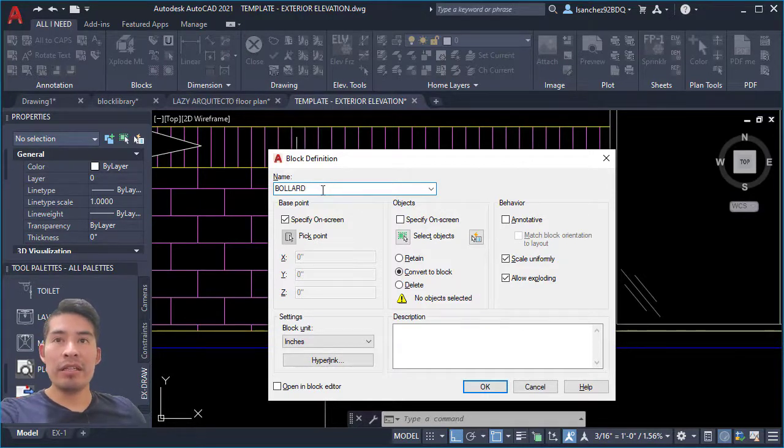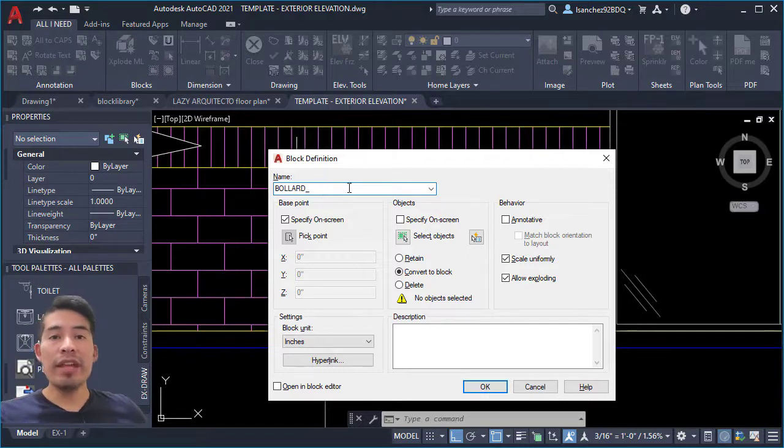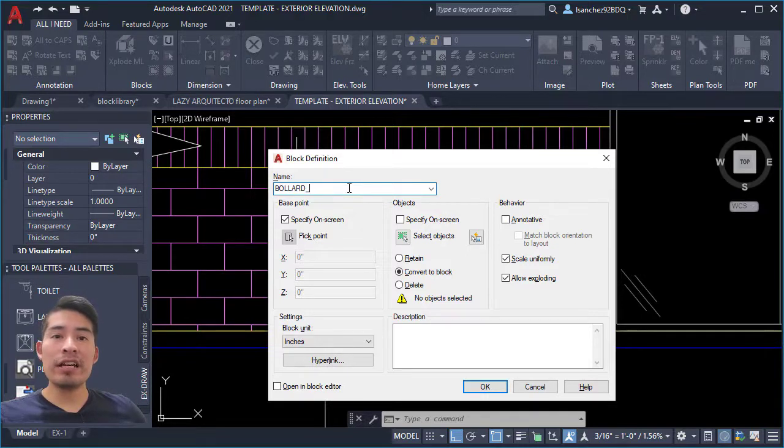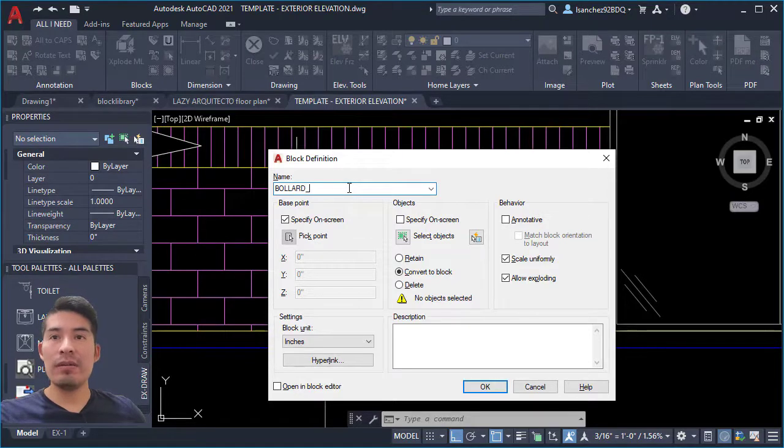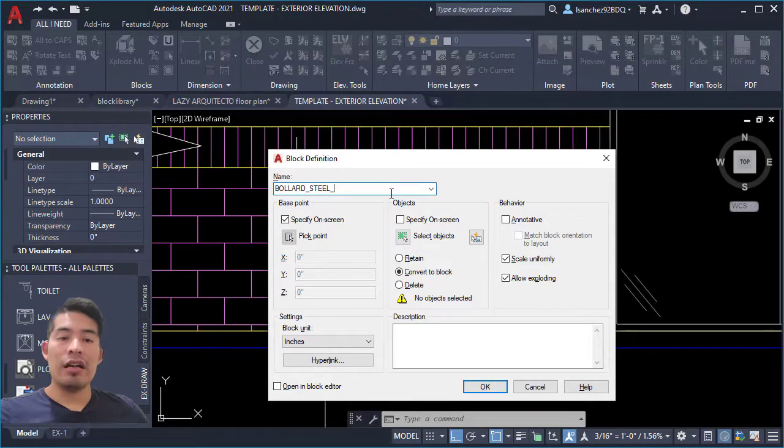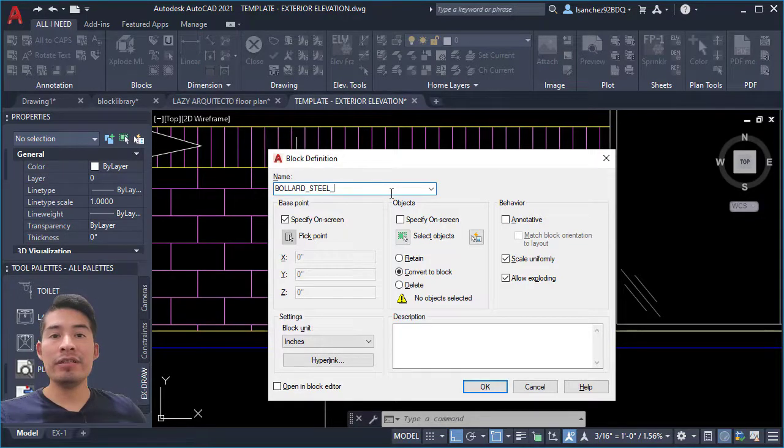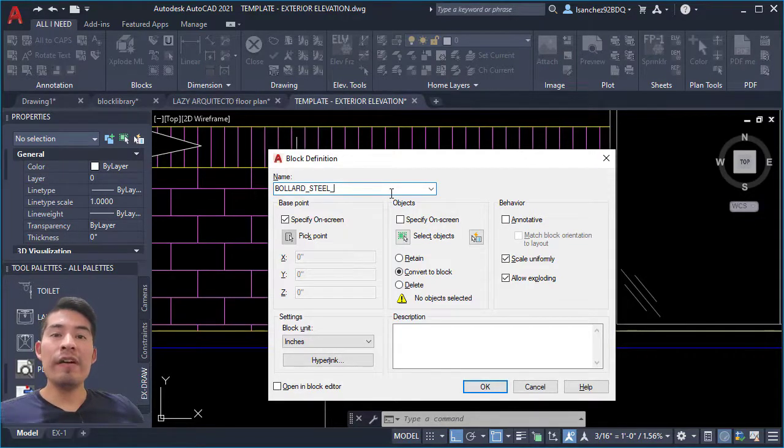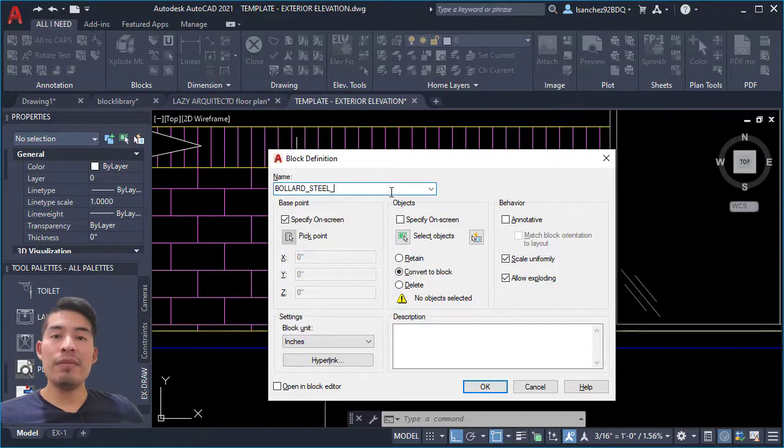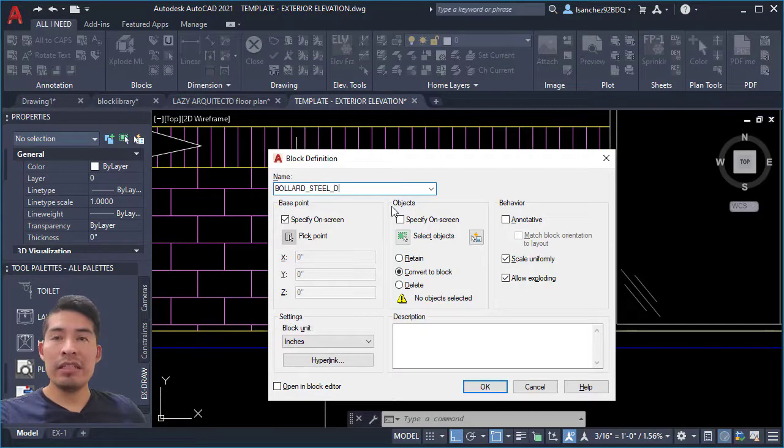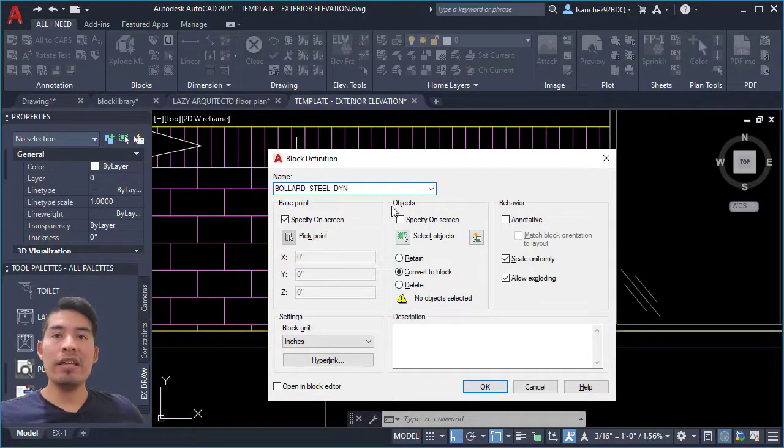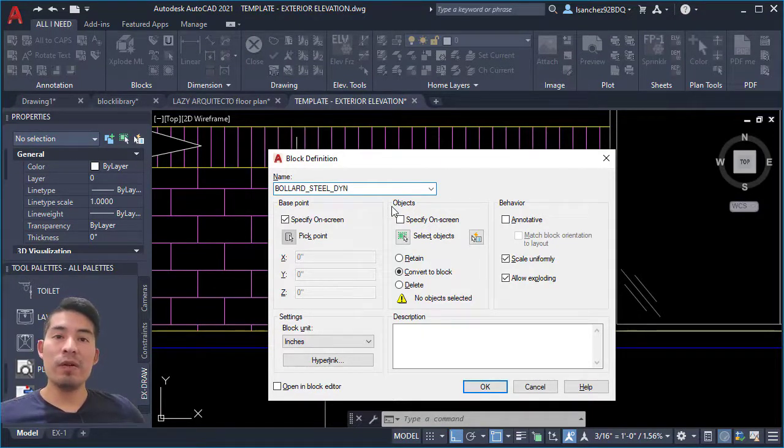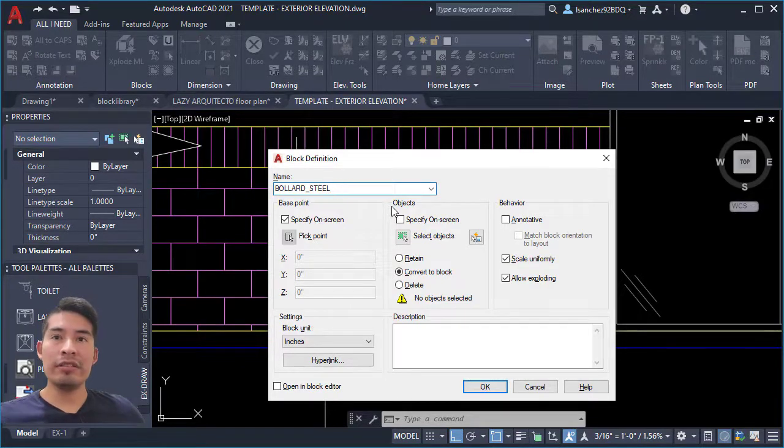Follow it by the underscore. Next, I could also add what type or material this bollard is, for example steel. I could also add the dimension of this bollard if I have it. And I even go further myself to specify if this is a dynamic block or not. I will add the shortcut DYN if this is a dynamic block. In this case it's not, so I'll just get rid of it, but you got the idea. Be very descriptive with your names.